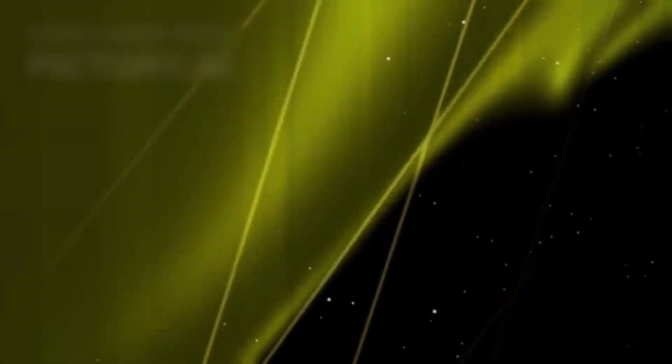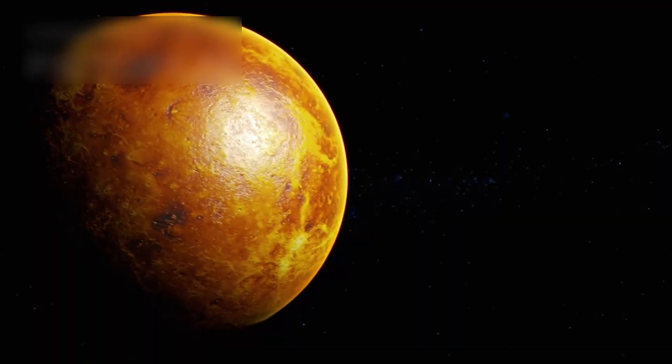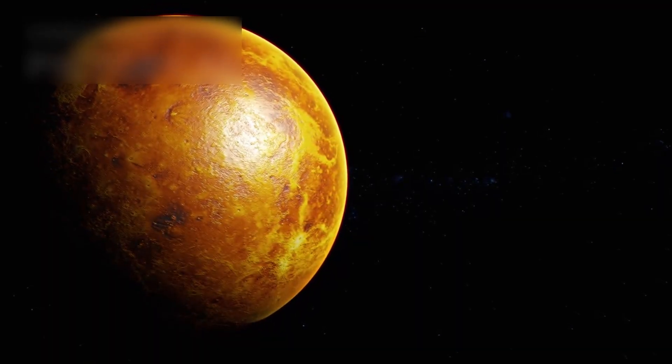Perhaps the next great discovery won't come from comfort zones, but from pushing boundaries, just as the Venera program once did. Venus, once dismissed as a dead world, may yet become the birthplace...